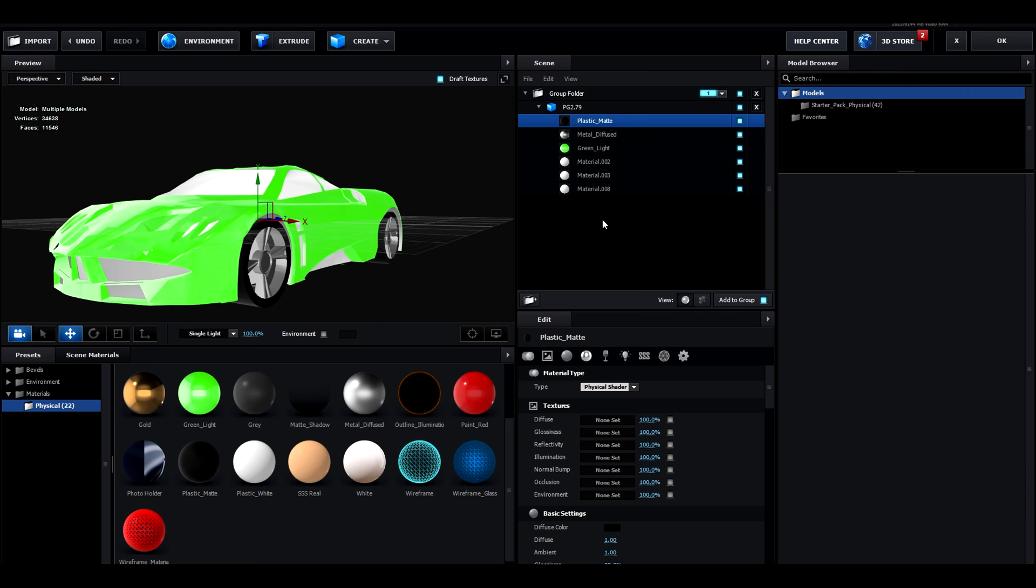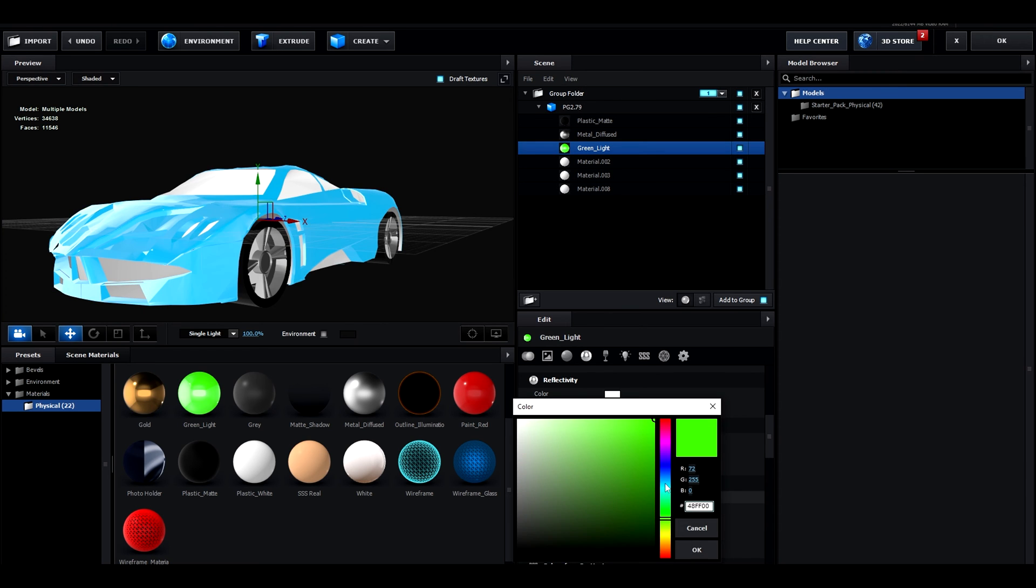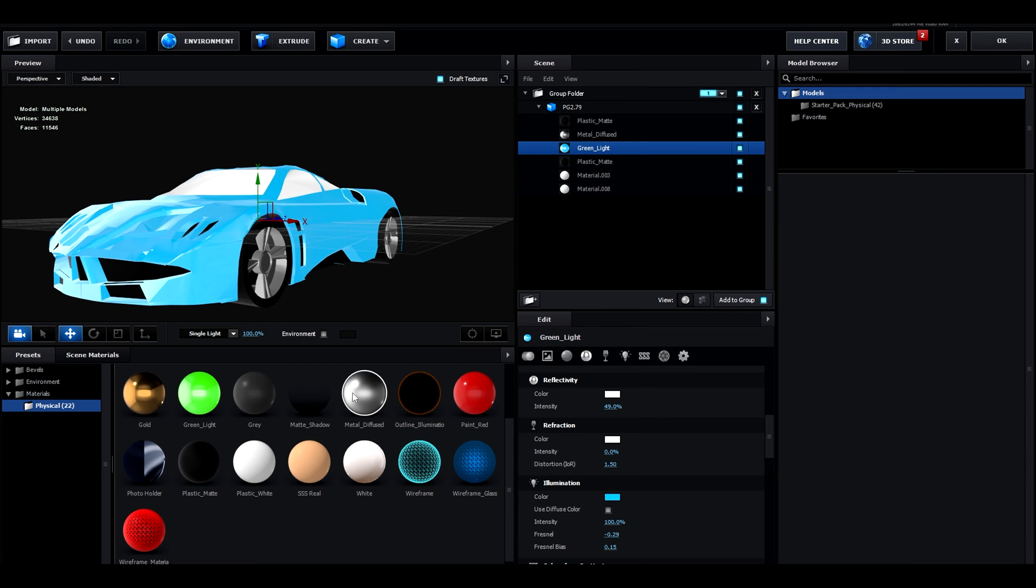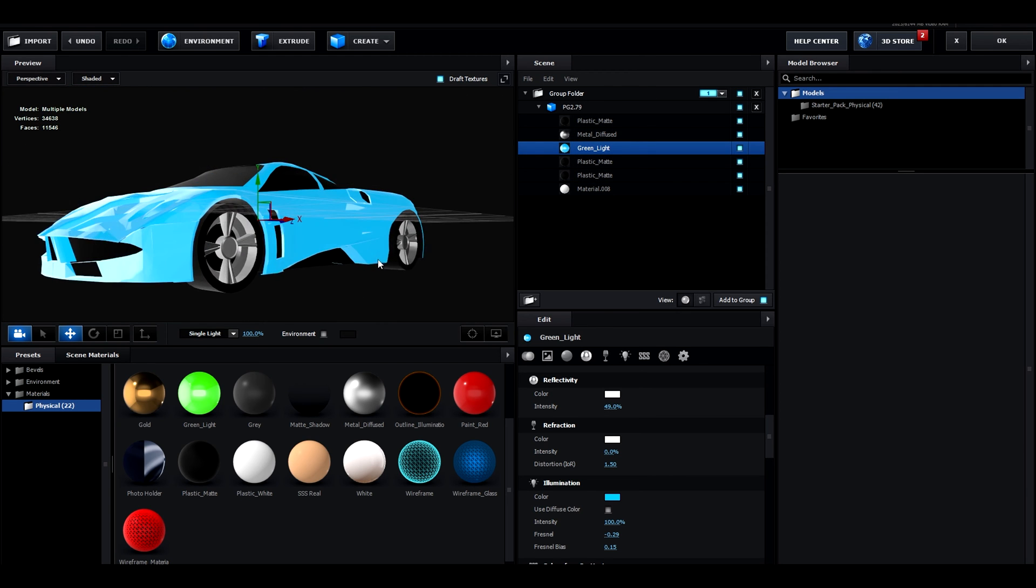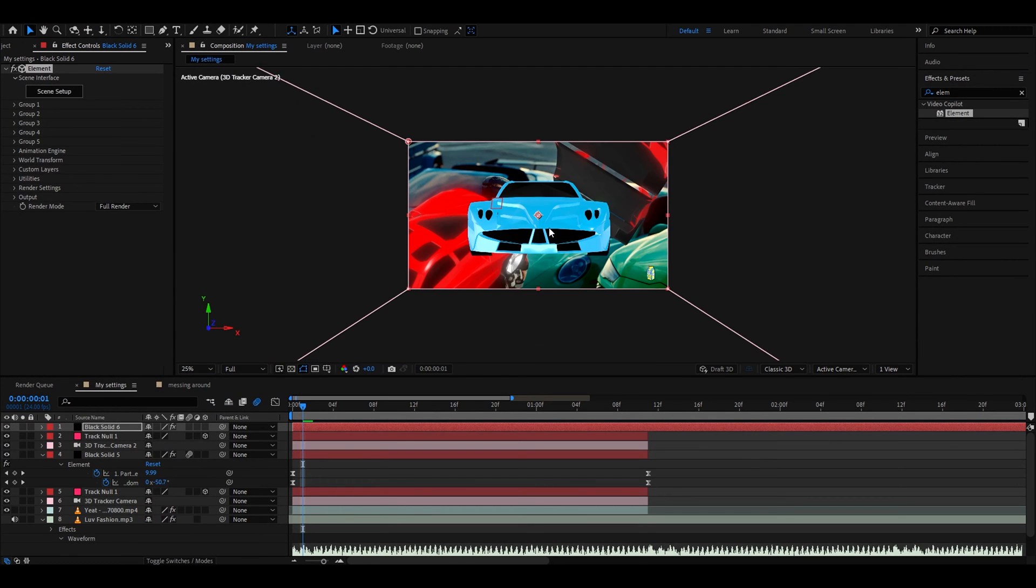You can also add plastic matte to this one, another plastic matte to this one and that should be good. You can go out of there and you will have another car.